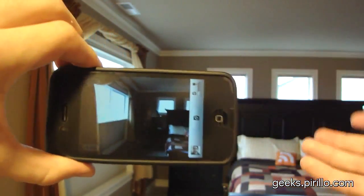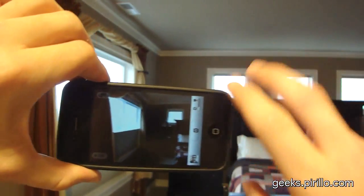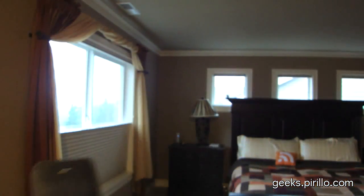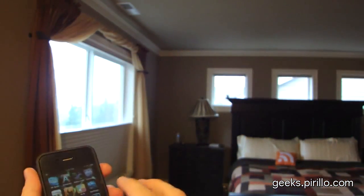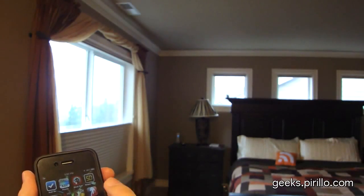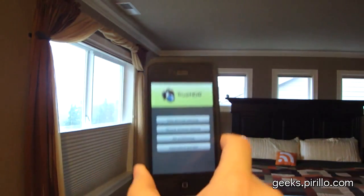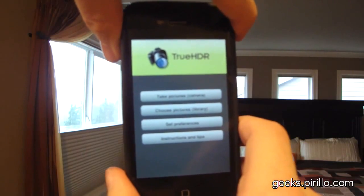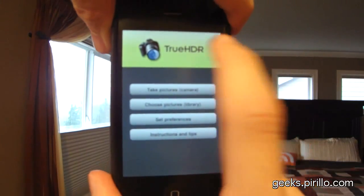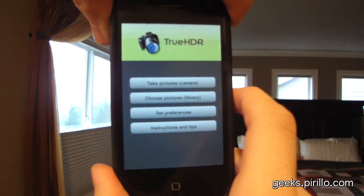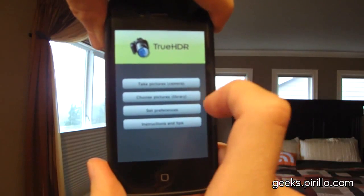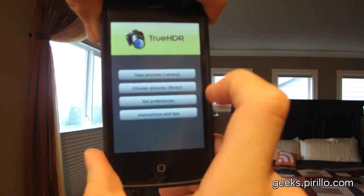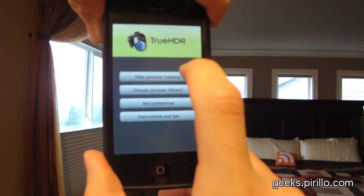I'm going to demonstrate HDR using two applications that I purchased over the weekend to run my own tests. I've got an array of apps installed — tons of them. First, I'm going to show you TrueHDR, available at go.tagjag.com/TrueHDR. I have a few options here: taking pictures from the camera, choosing pictures from the library, setting preferences, or going through some instructions and tips.